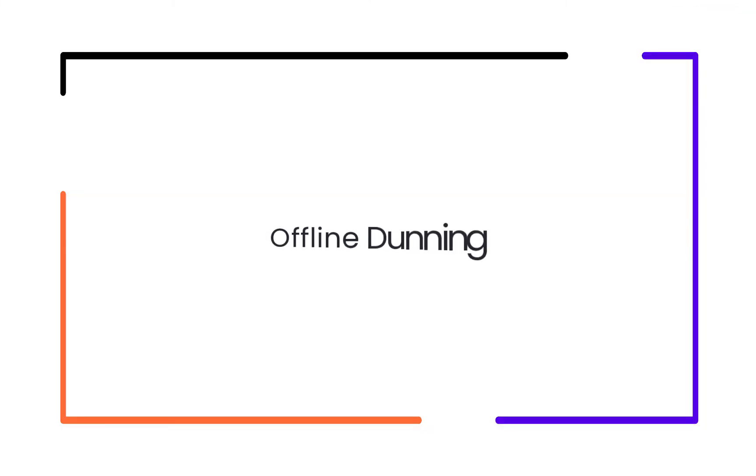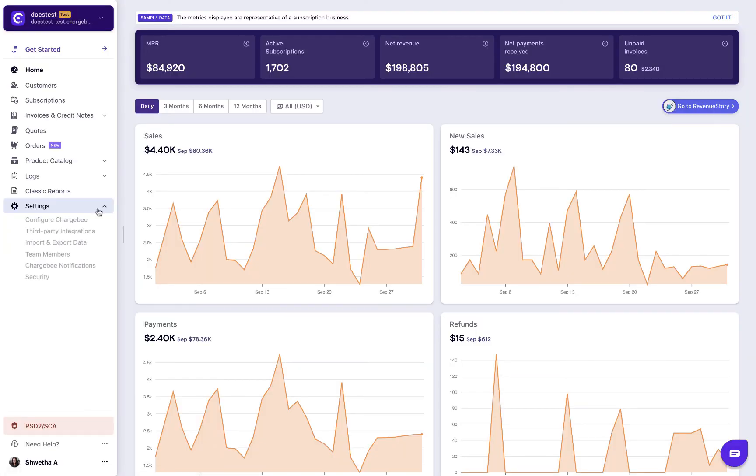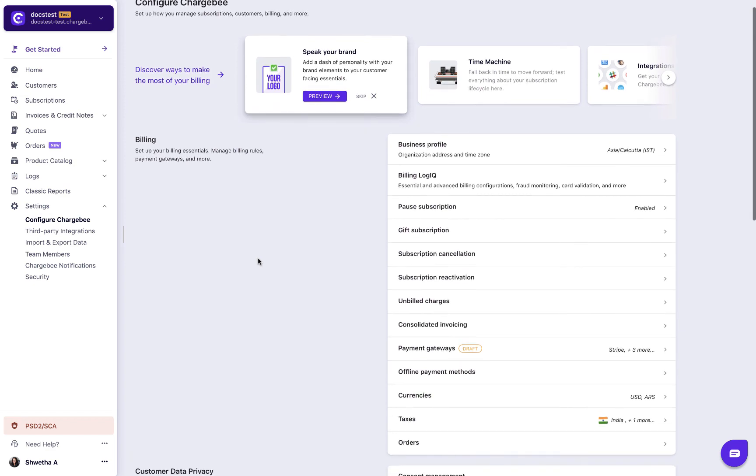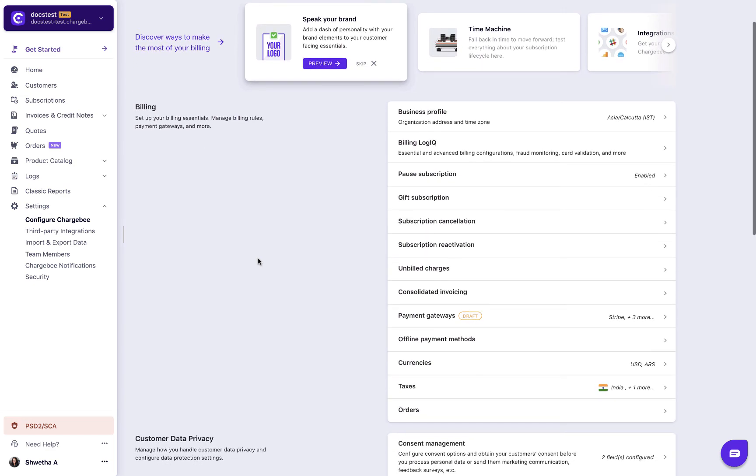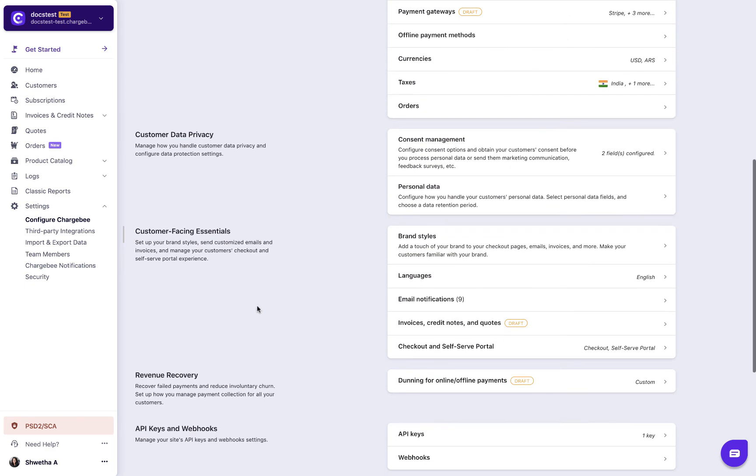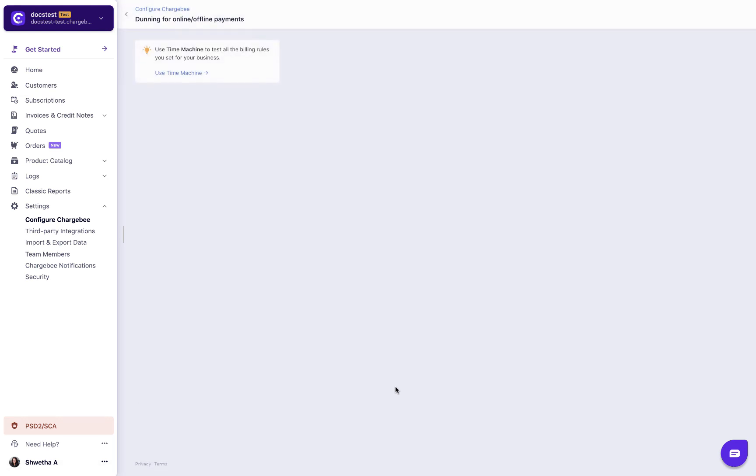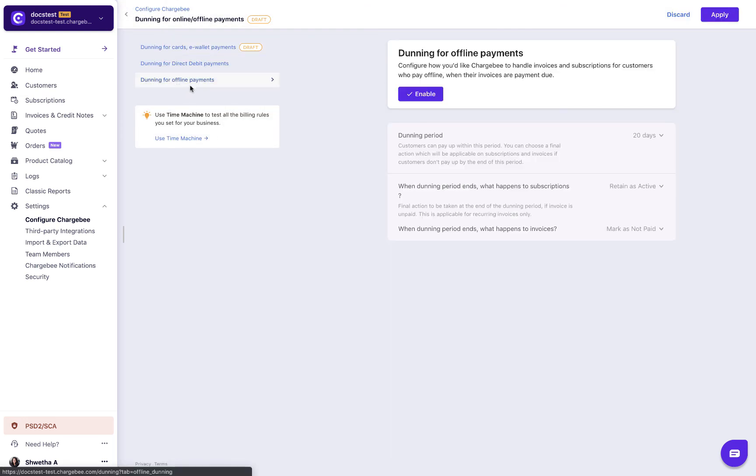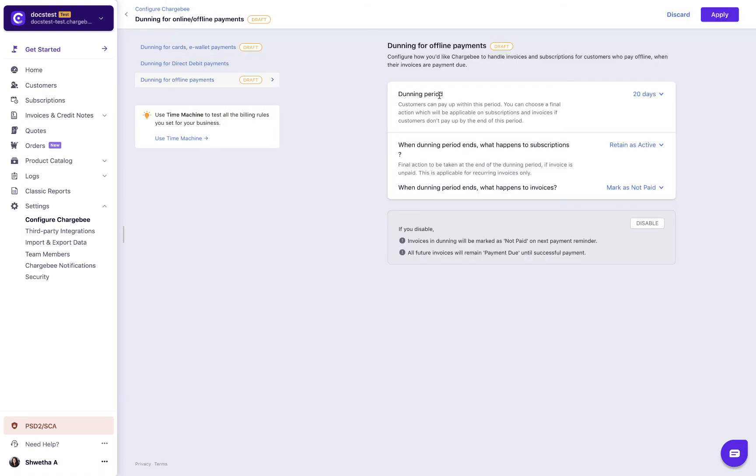Next, to follow up with the customer on offline payments, you need to enable offline dunning. You can enable offline dunning by navigating to settings, configure Chargebee, dunning for online offline payments. Select dunning for offline payments and click enable. You can select your dunning configurations such as duration and what happens to invoices and subscriptions once the dunning period ends.